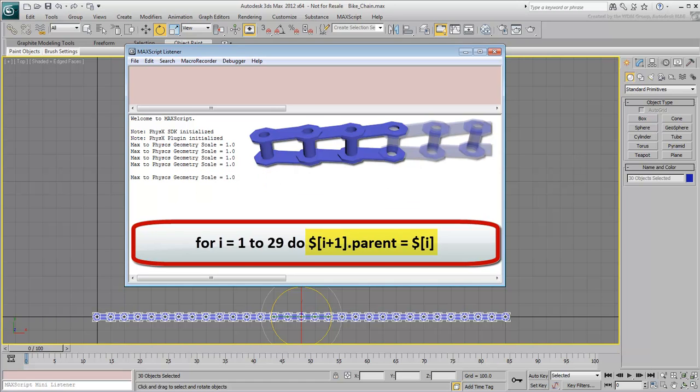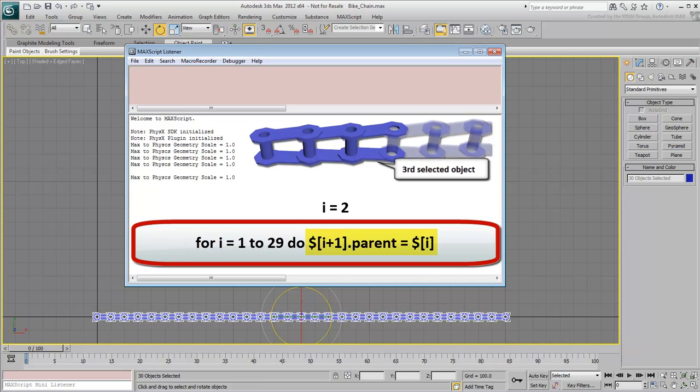Similarly, when i equals 2, the parent of $[i+1] equals 2 plus 1 makes 3, making it the third selected object, is $[i] equals 2, the second selected object. And so on.